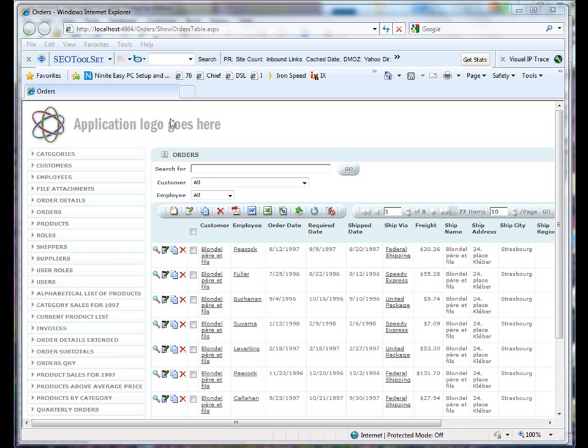In order to change the logo to another image, we need to navigate to the location of our application. In my case, it is located in the www.root folder.